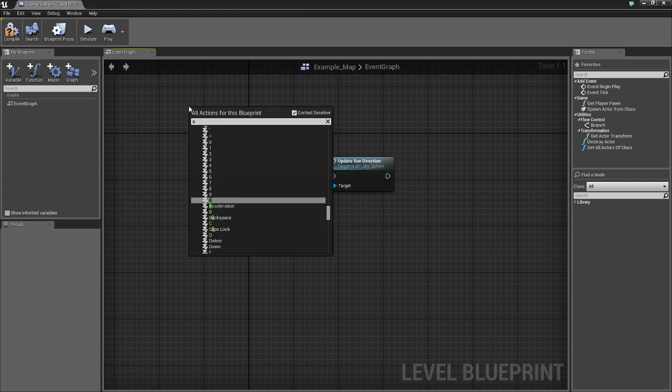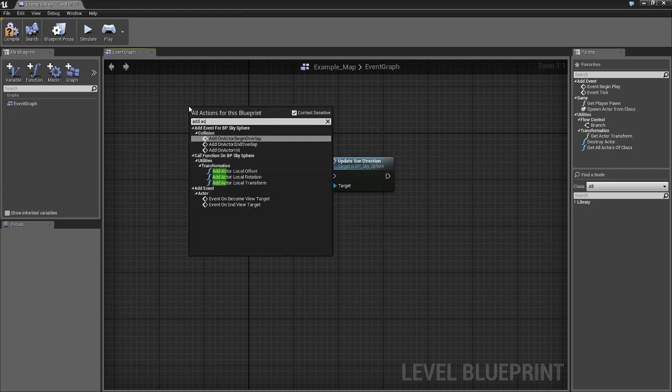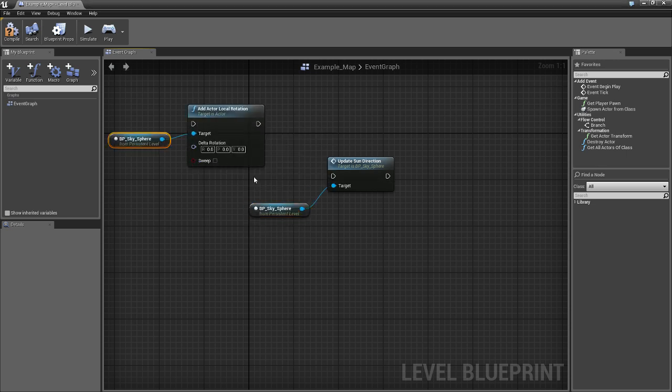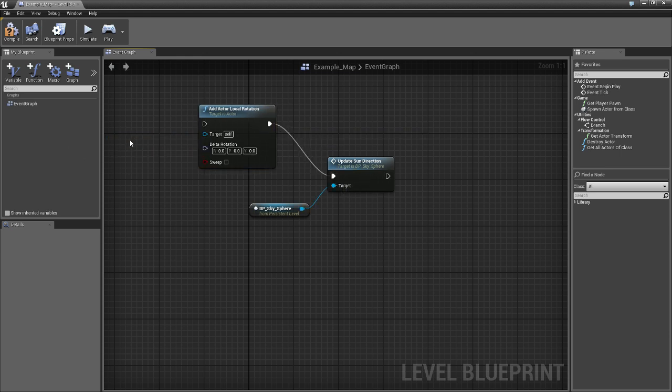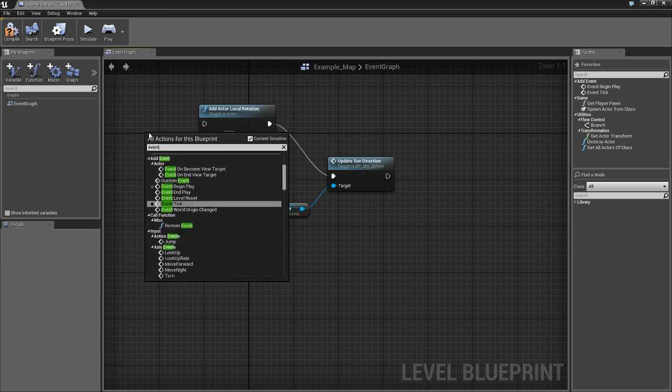And next, we need add actor local rotation. And drag that guy right there. Delete this. Event tick.